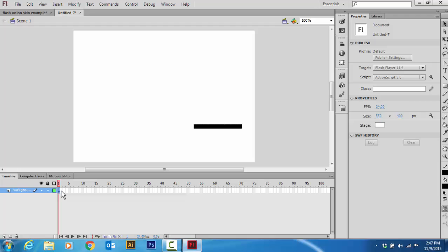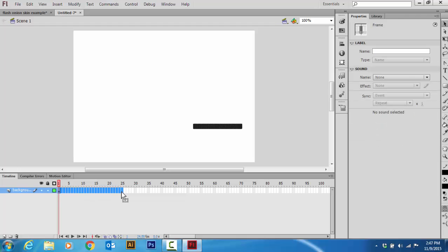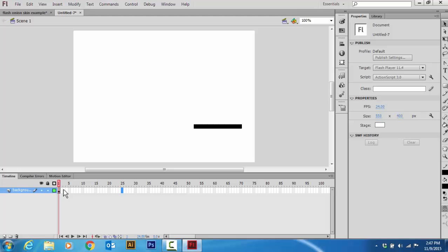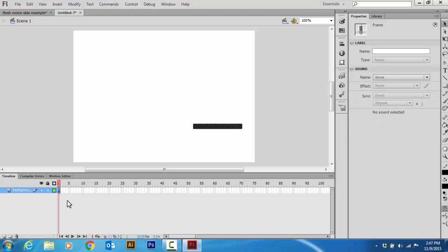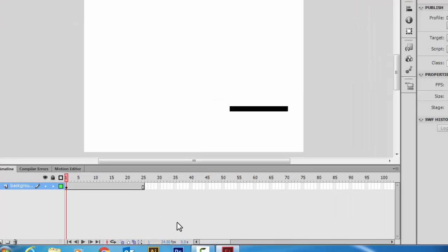Now I'm going to extend this to 25 frames. I'm going to hold F5 to extend this to 25 frames. There we go.